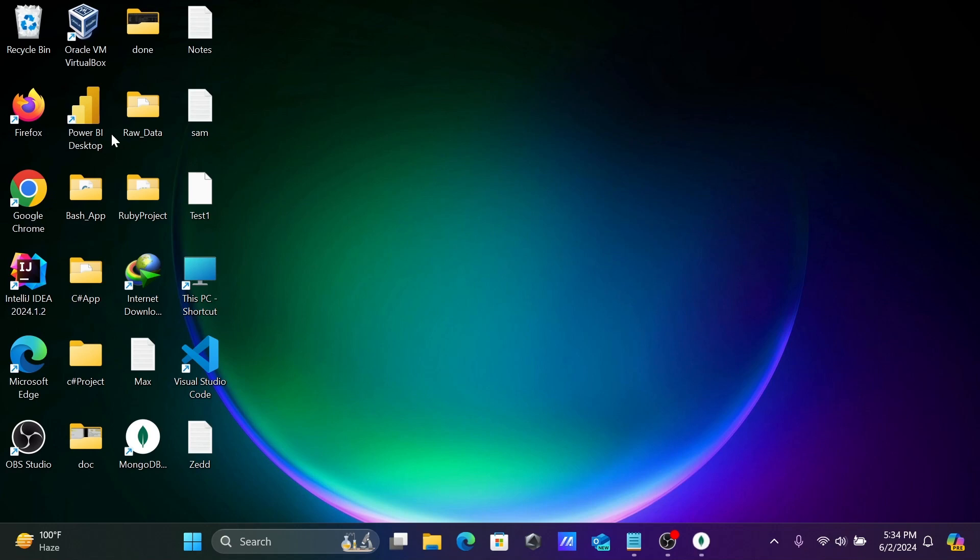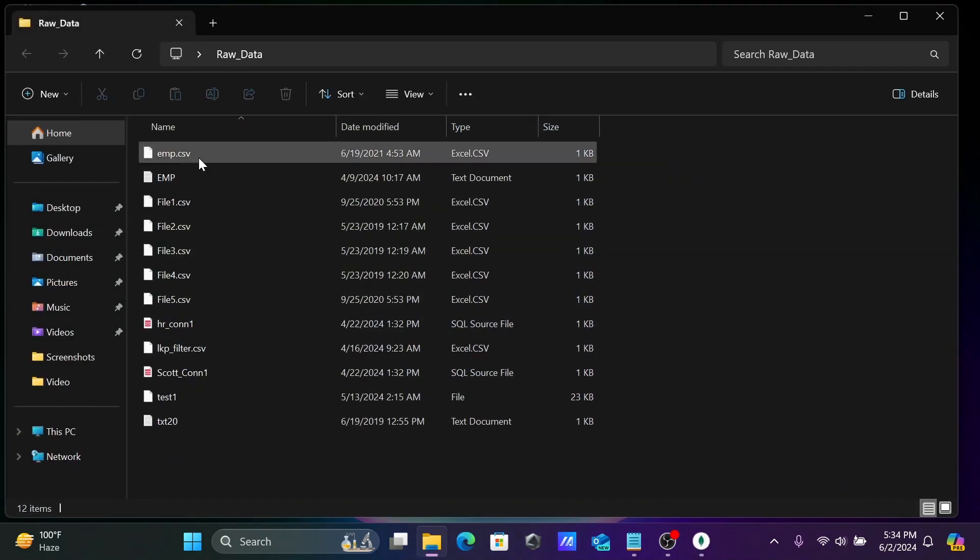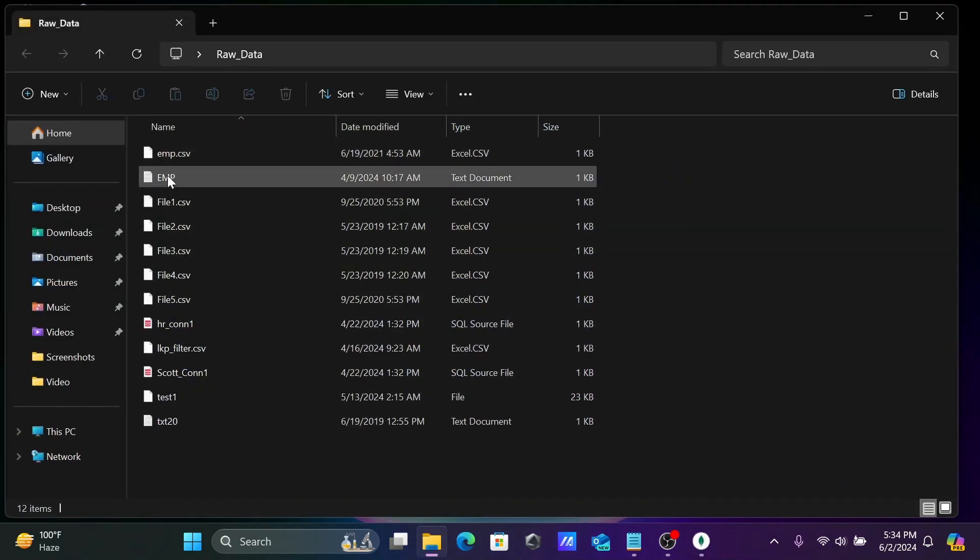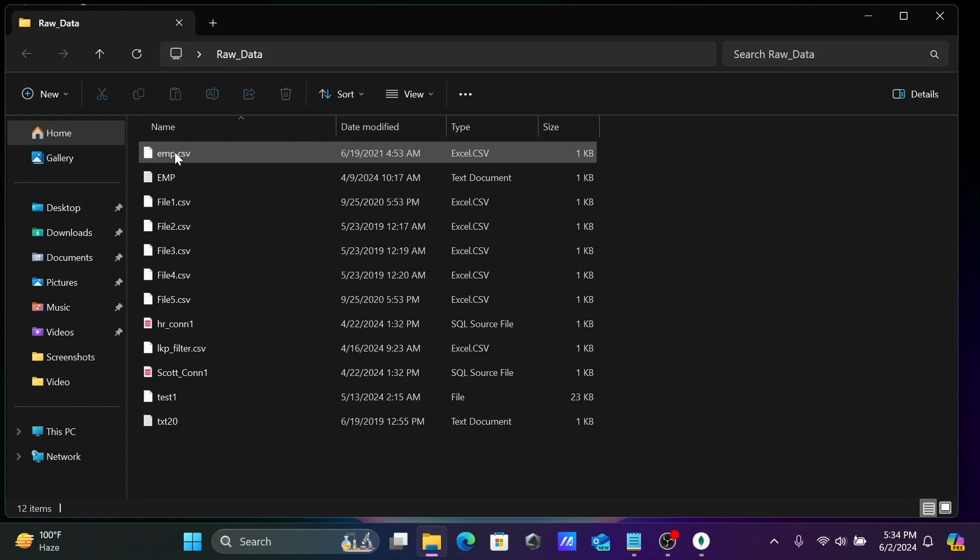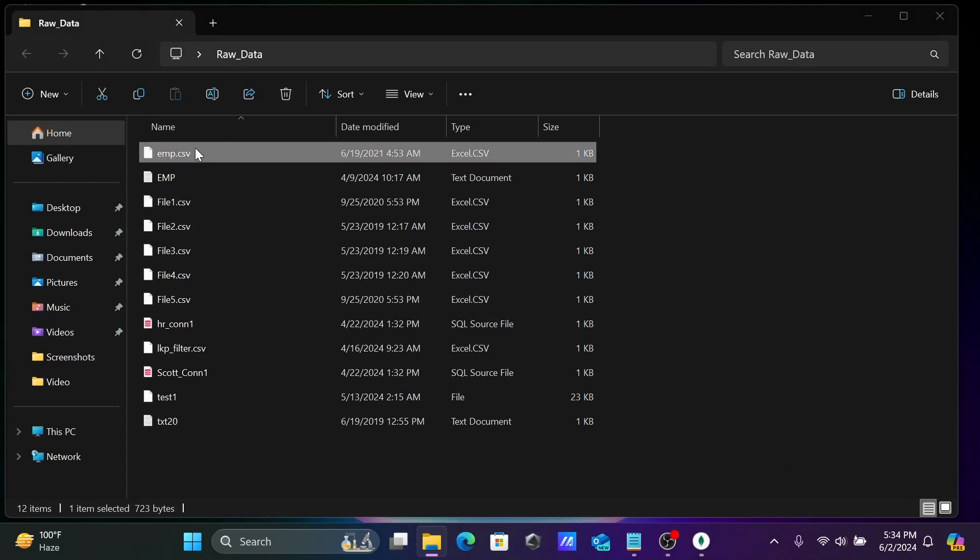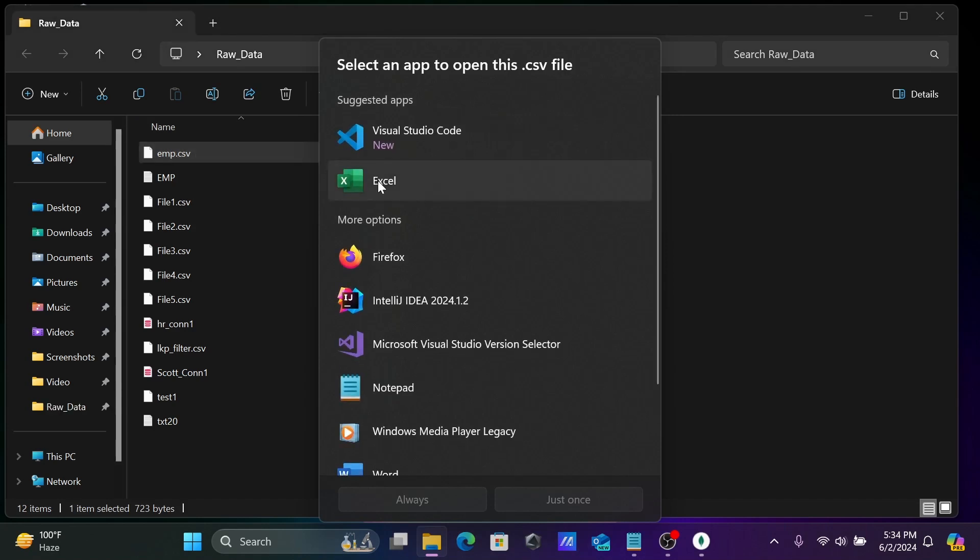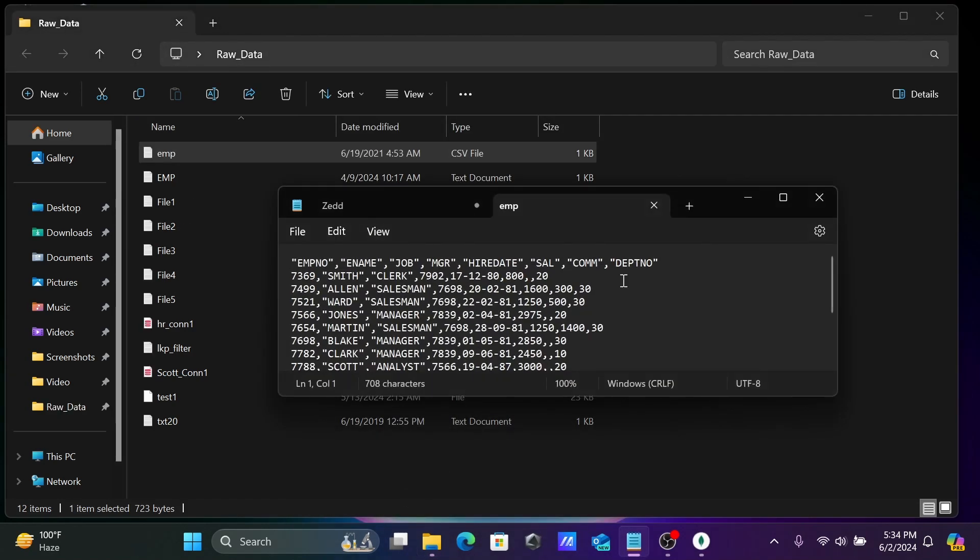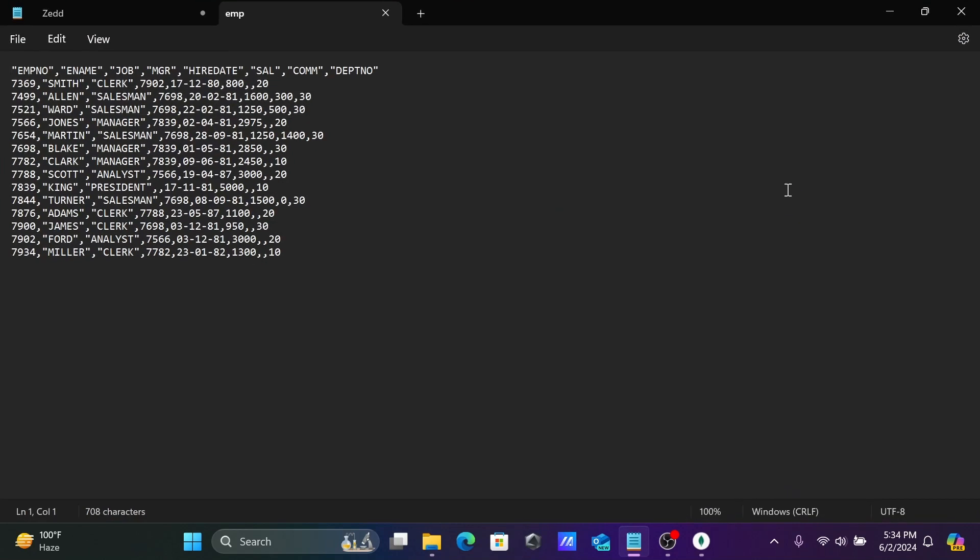This is inside raw data. I'm going to import this emp CSV file. Let's open it using Notepad. This is the data inside there.